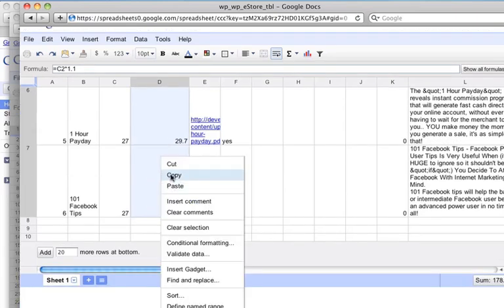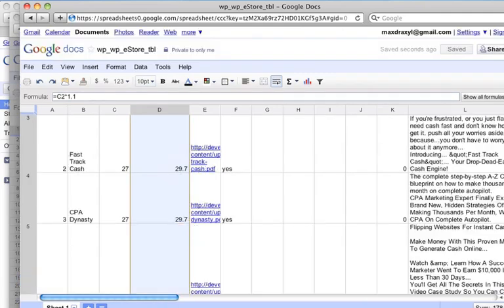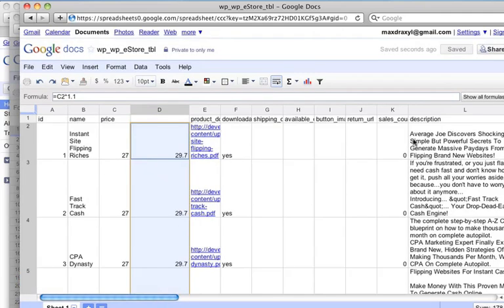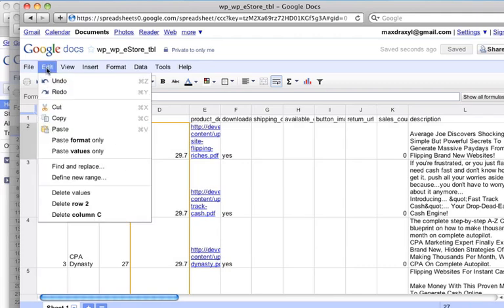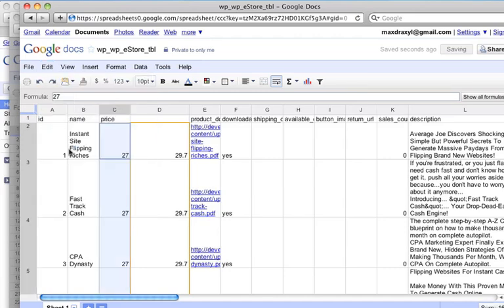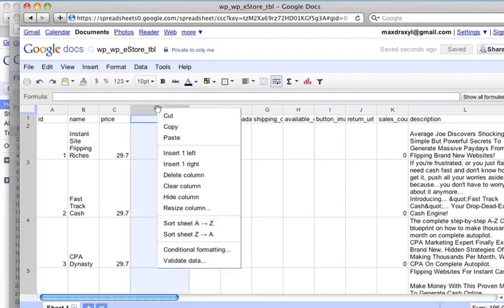And I'll copy those cells, scroll back to the top, click on here. And when I go paste, I'm actually going to use this one here, which is paste values only. So now you can see there's a paste of 29.7 in here, as opposed to that formula. So we don't need this temporary column anymore. So I'll just delete this column.